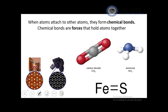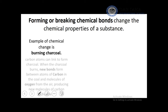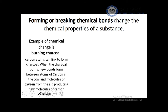When atoms attach to other atoms they form a chemical bond — the force holding atoms together. When you form or break a chemical bond, you are changing the chemical property of the substance. For example, when burning charcoal, new bonds form between carbon atoms and oxygen molecules from the air, producing CO₂.